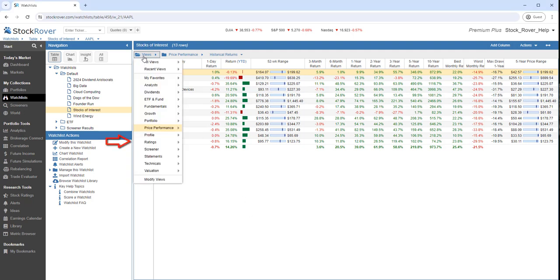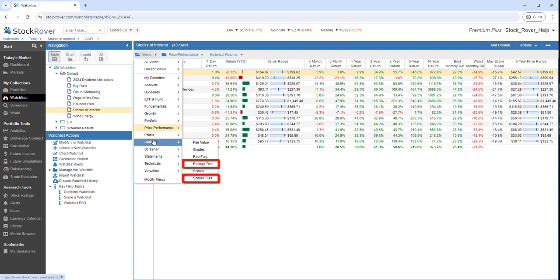I'll go to Views, Ratings. Note there are some eight out-of-the-box tile views, and they'll always have tiles in the name. And we'll select the Scores tile.